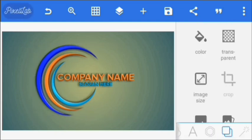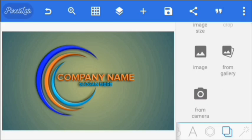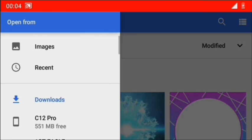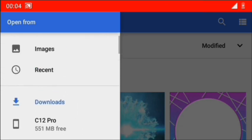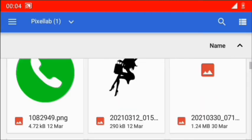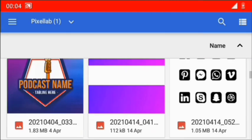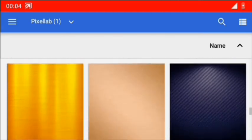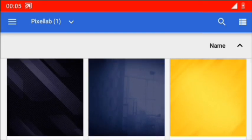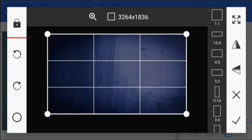Now the next thing is to import our background. I'm going to click on this one here, go to From Gallery. The background I'm using is this one here — you can go to the video description and I'll put a link to where you can download the materials.